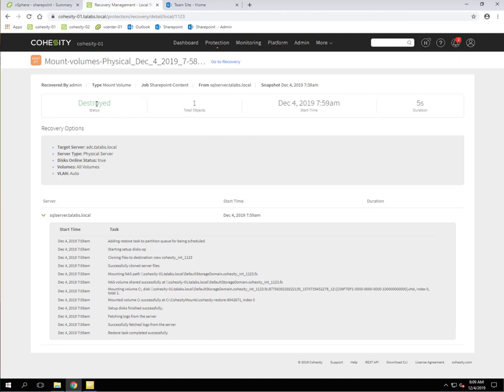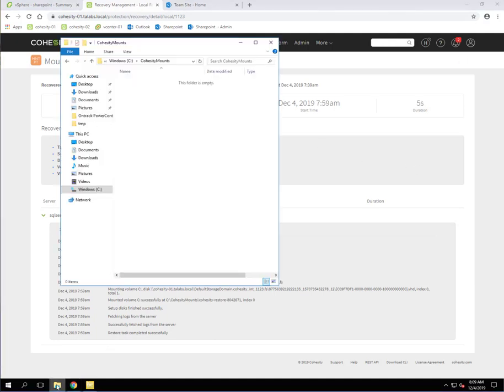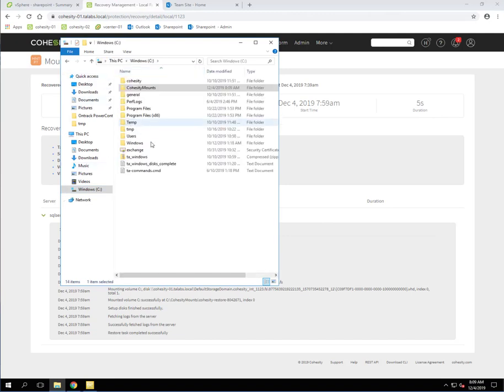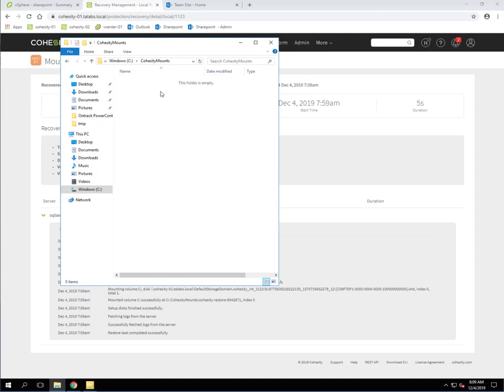And as you can see, it now says it's destroyed. So if we go back to the folder location, go back to C drive, go into Cohesity mounts, as you can see, that restore point is no longer there for that particular volume of the SQL server.